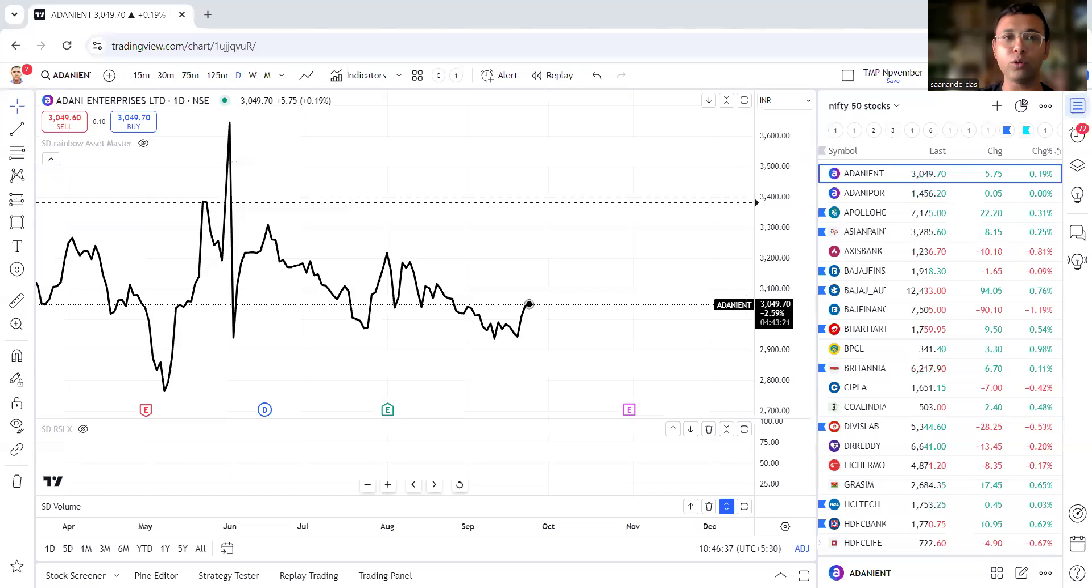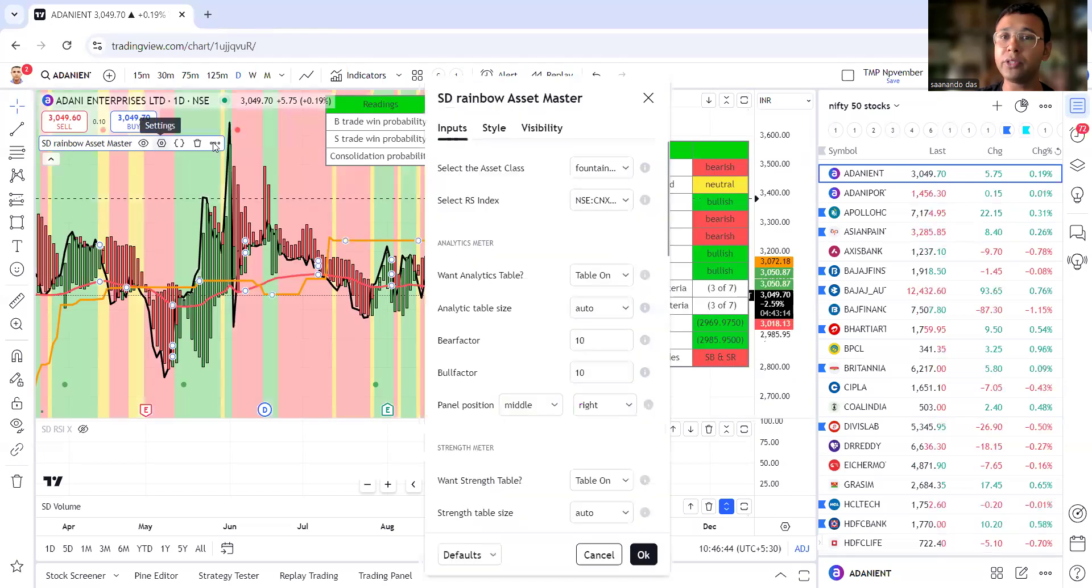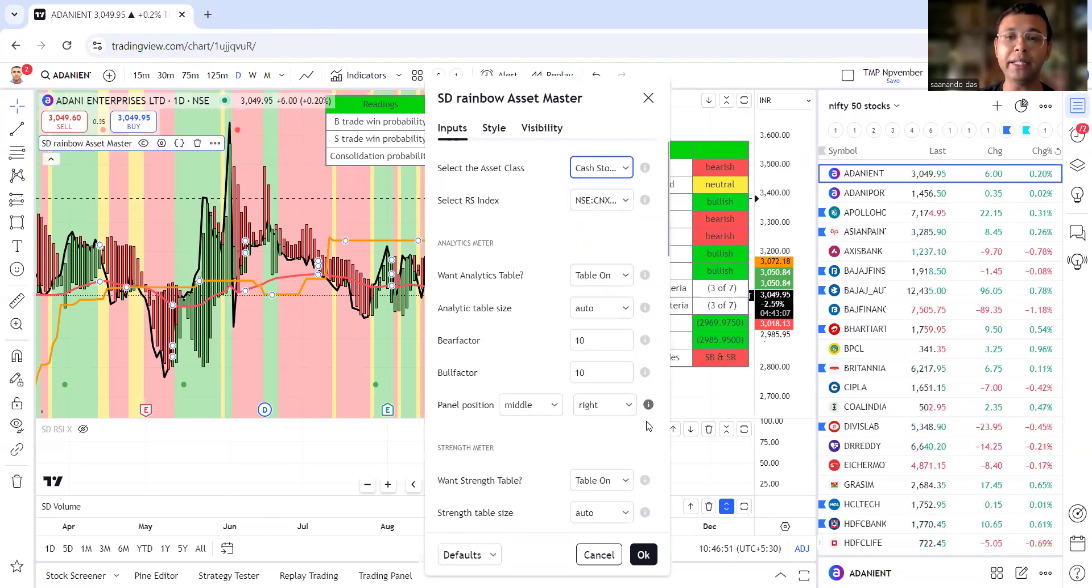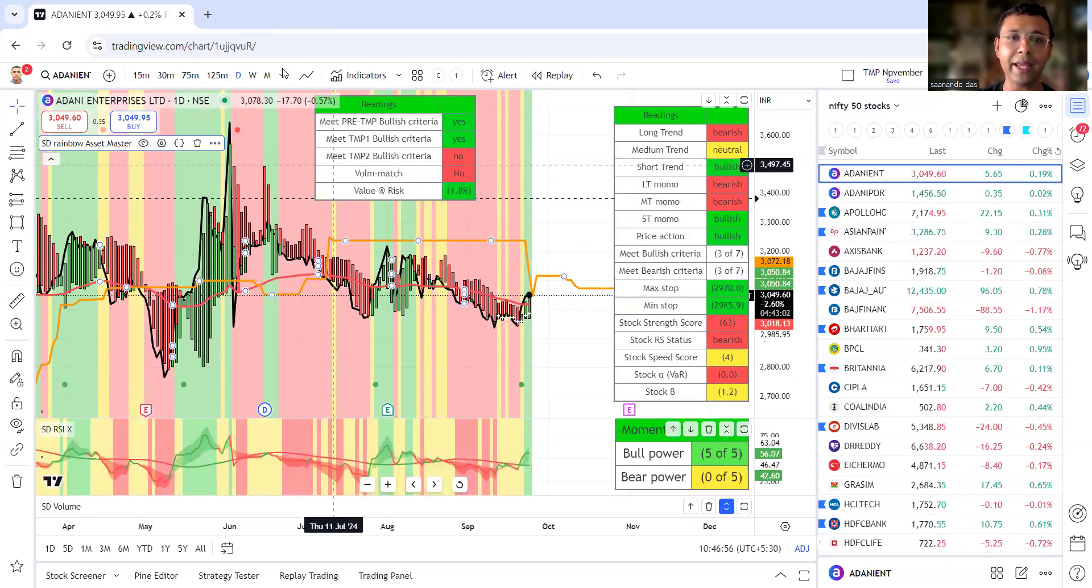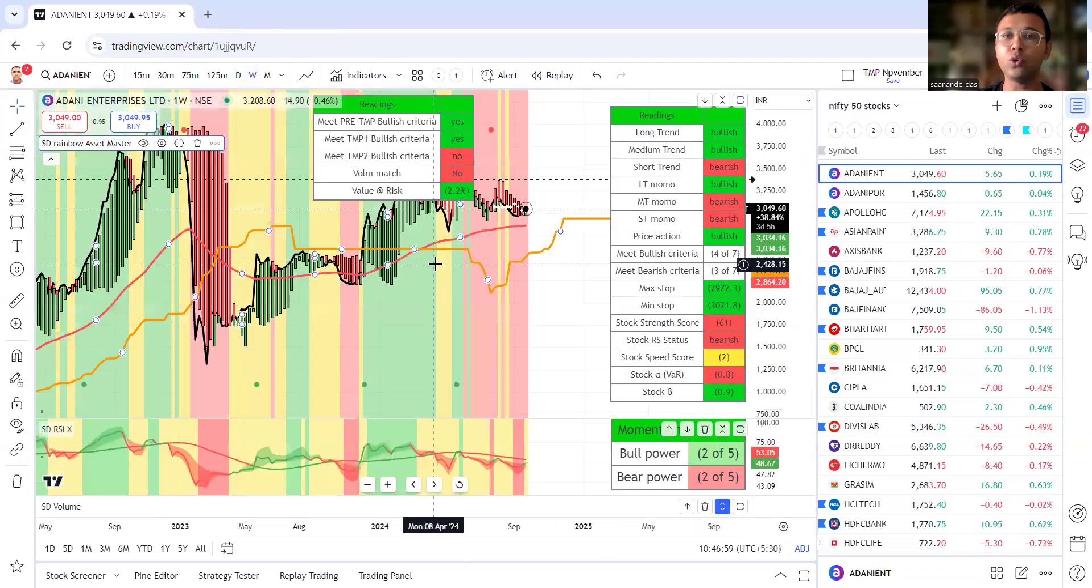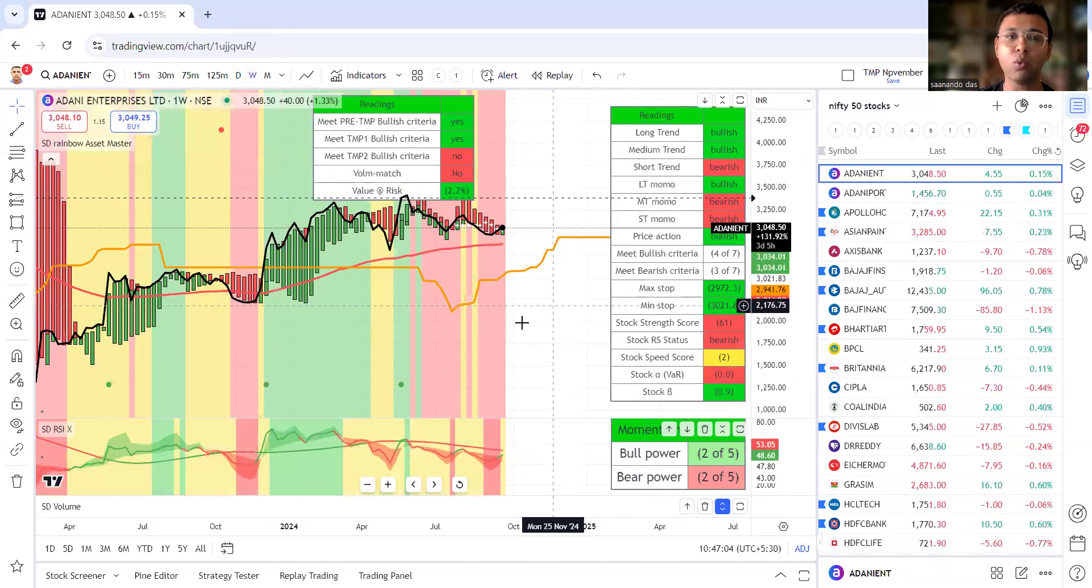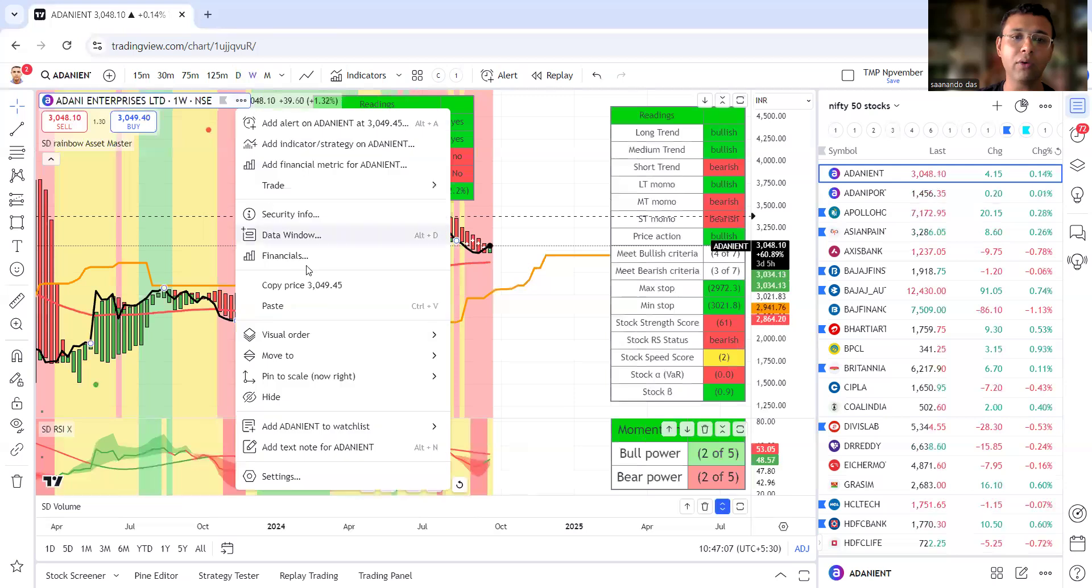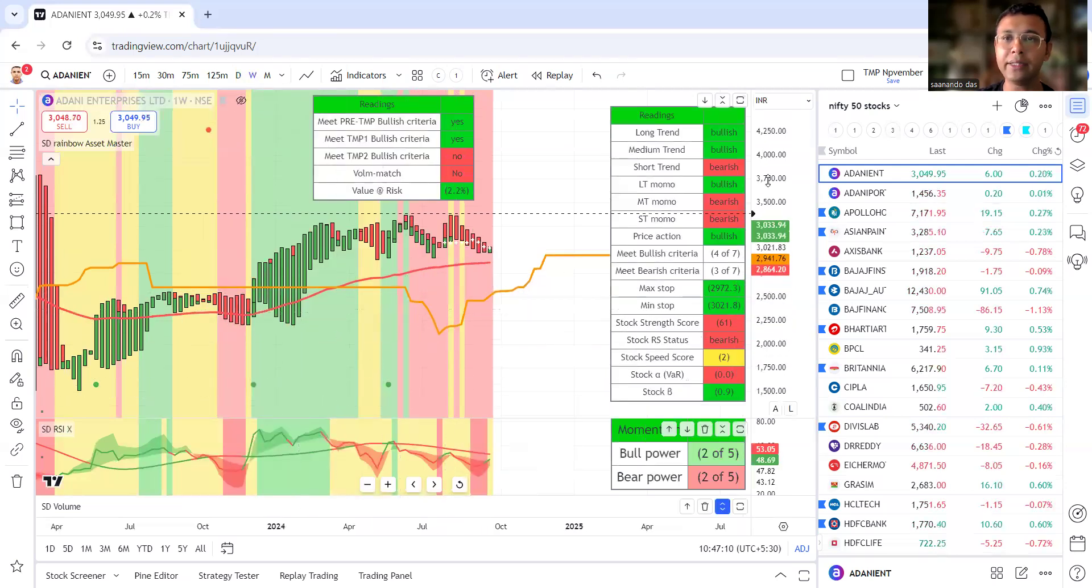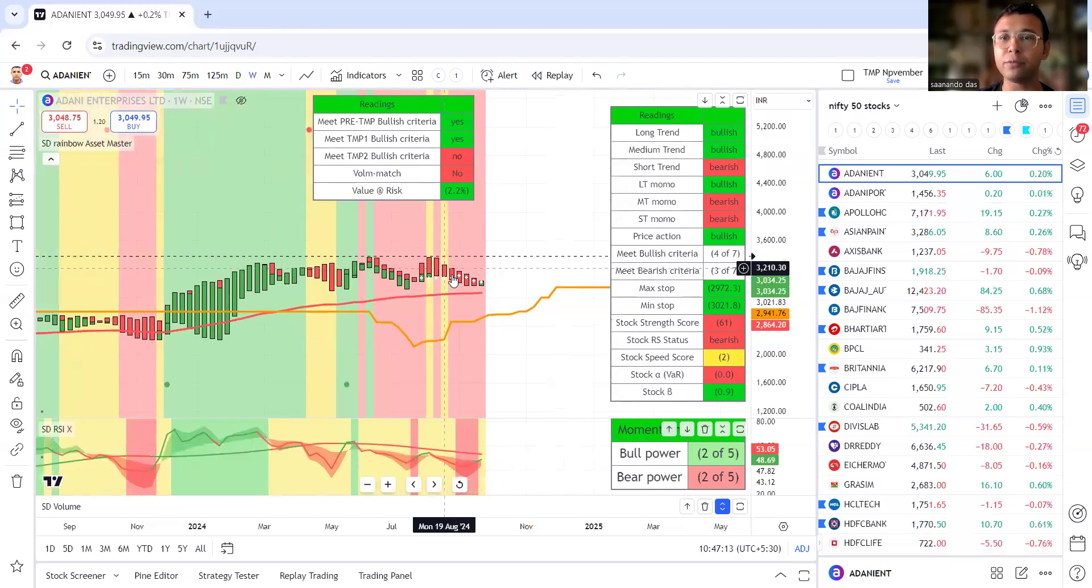In this video we're going to take a look at the Nifty 50 stocks, the top Nifty 50 benchmark and how those stocks are doing. I'm using TradingView and my Fountain of Gold setup. Since I'll be doing stocks, I will look at the cash stocks weekly setup which comes under my TMPV strategy. I'm going to use the SD RSI X indicator and go to the weekly chart to better understand the trend, chart patterns, as well as what the readings are suggesting.